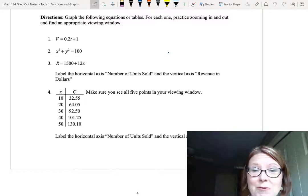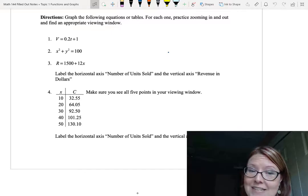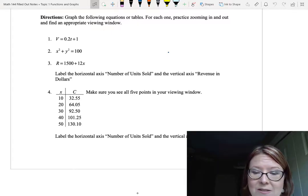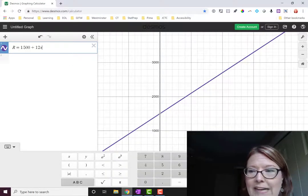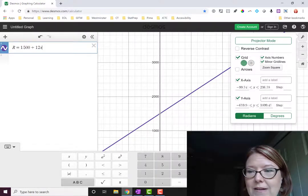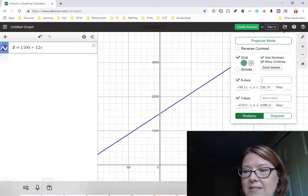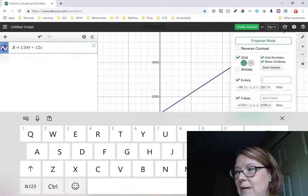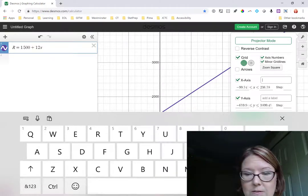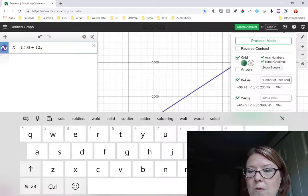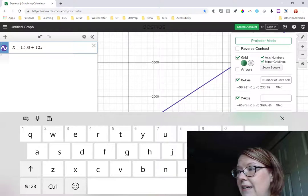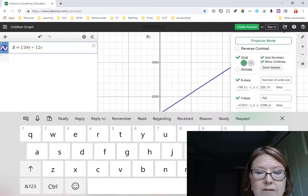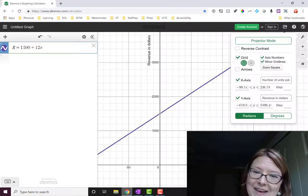Now there was one more thing with this problem we have to do. We need to label the horizontal axis and the vertical axis with labels. So let's go back to that graph and back into that wrench menu. And on the x-axis, we can add a label. The label we're going to add is "Number of Units Sold." On the y-axis, we're going to add "Revenue in Dollars." Okay, so we see labels on both axes.